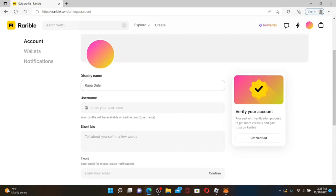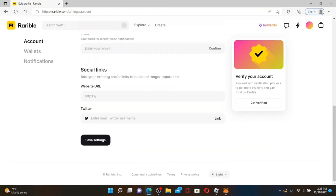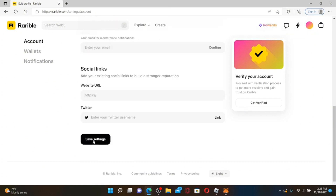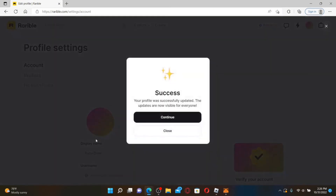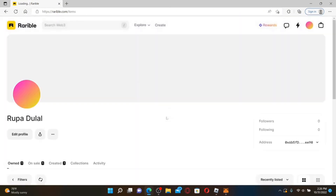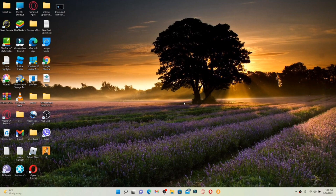Right where it says Display Name, type in the name you'd like to change to. Once you are done typing in your new display name, scroll all the way down and click on Save Settings. Soon after you do that, you'll be able to update or change your name on Rarible.